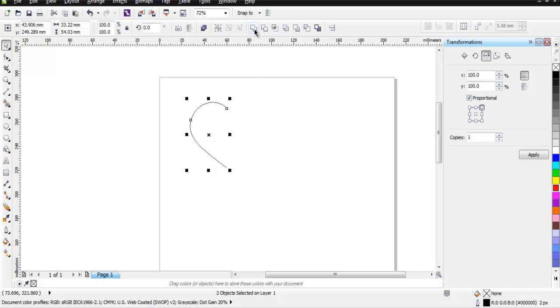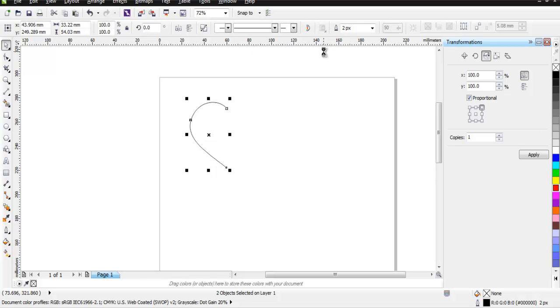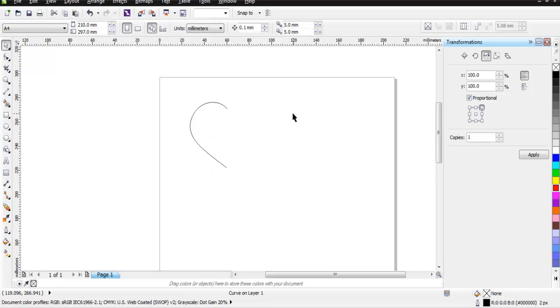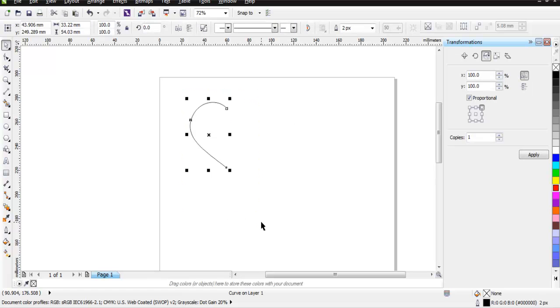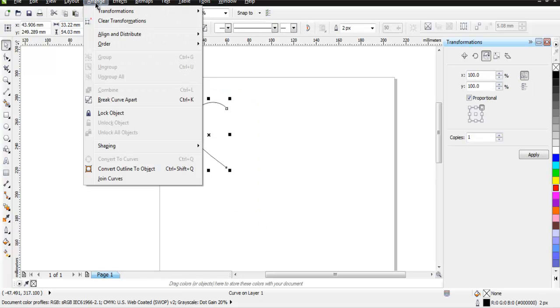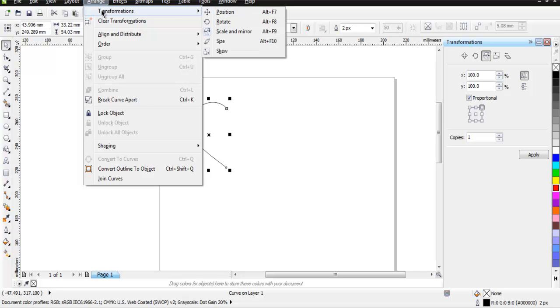Select again, go to Arrange, then Transformation, then go to Scale and Mirror.